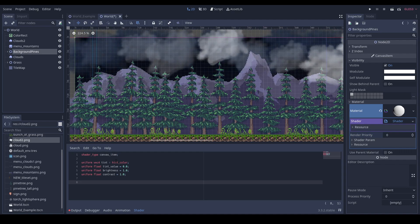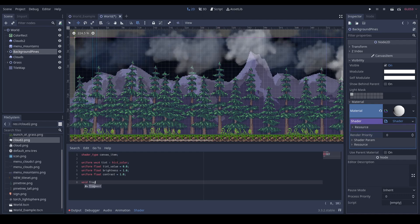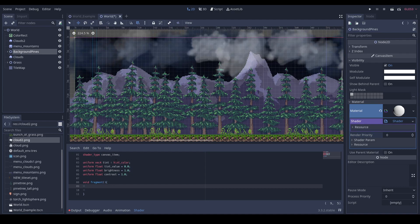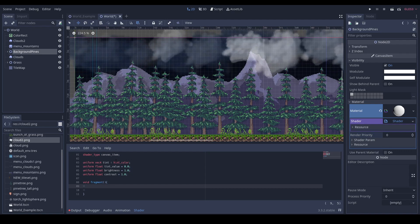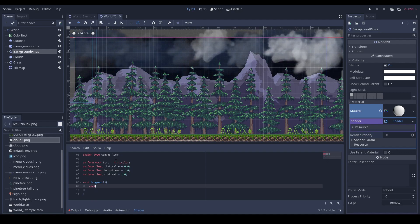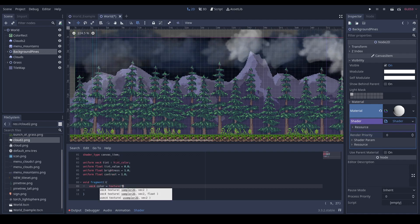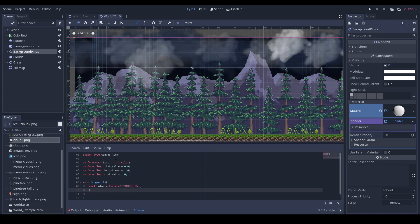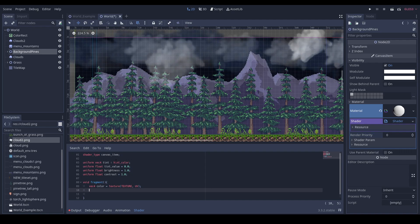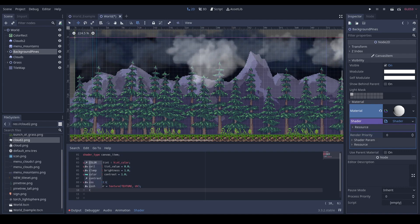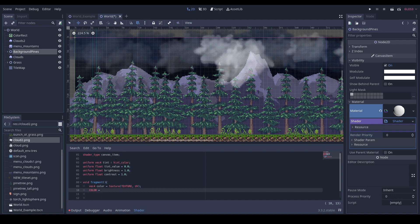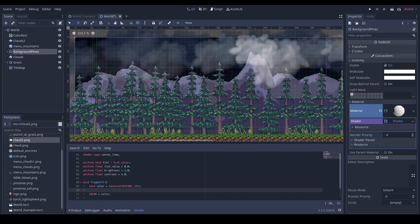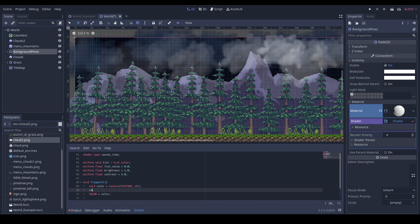Next, in void fragment function we will copy the current texture of the object. So vec4 color equals texture and UV. Now in color we have the texture of the current object. Let's set the output color to our color. As you can see, nothing changed.